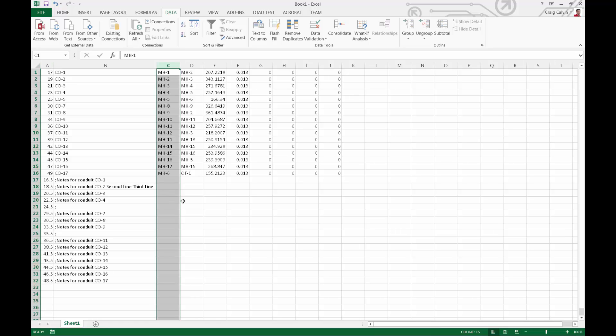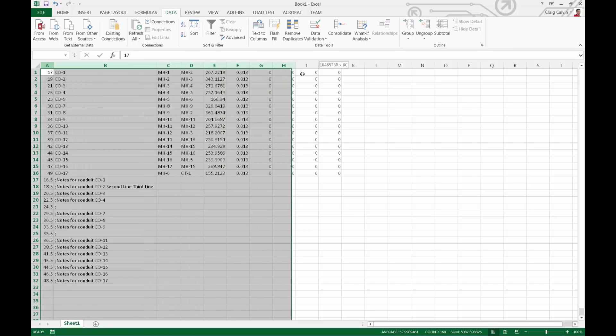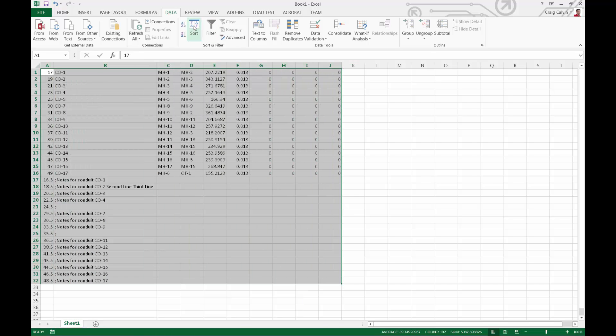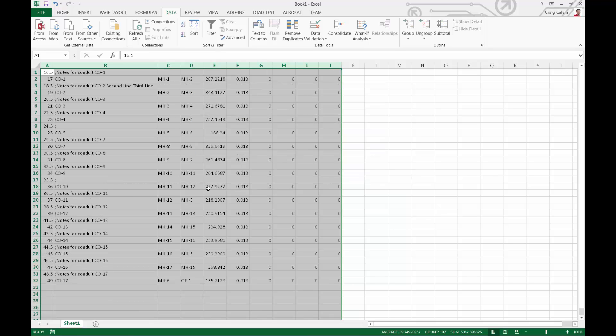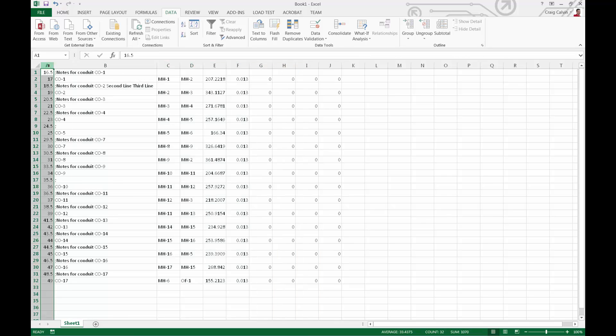Now we'll select all of our data and sort by column A in ascending order. This will put the notes before the respective element.